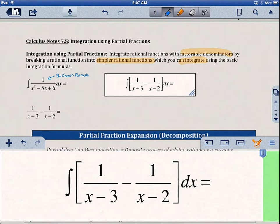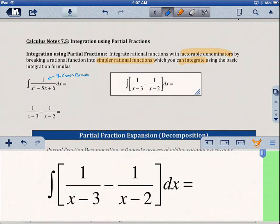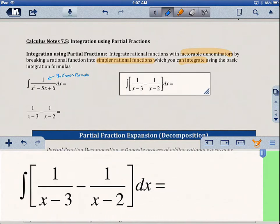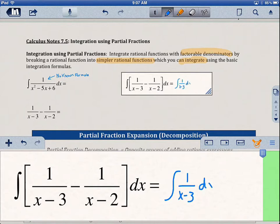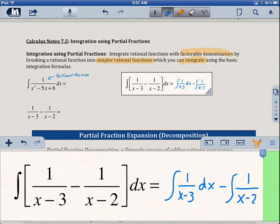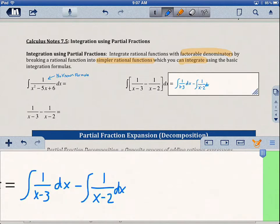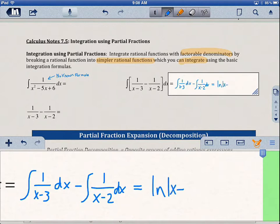Let's go ahead and take a look at this example over here. Can we integrate this function? The first thing we would do is try to split up these integrals: 1 over x minus 3 dx, and then minus the integral of 1 over x minus 2 dx. Now looking at this, we do have a known formula. So the integral of 1 over x minus 3 would just be the natural log of the absolute value of x minus 2.